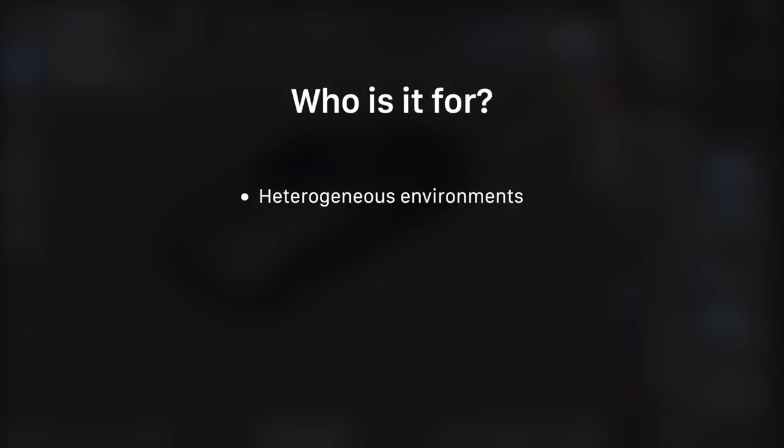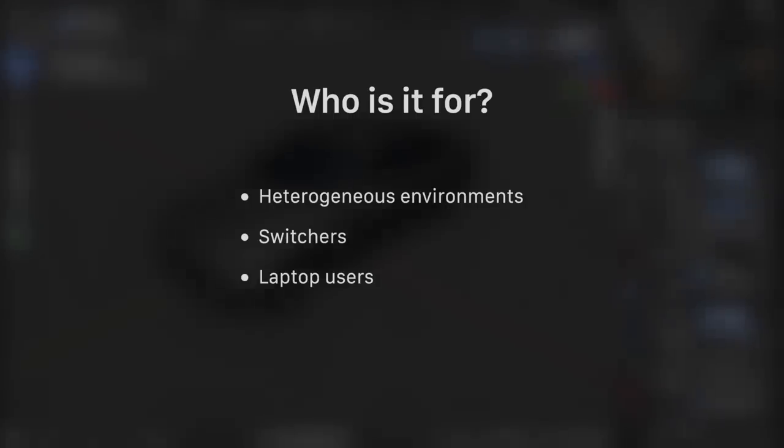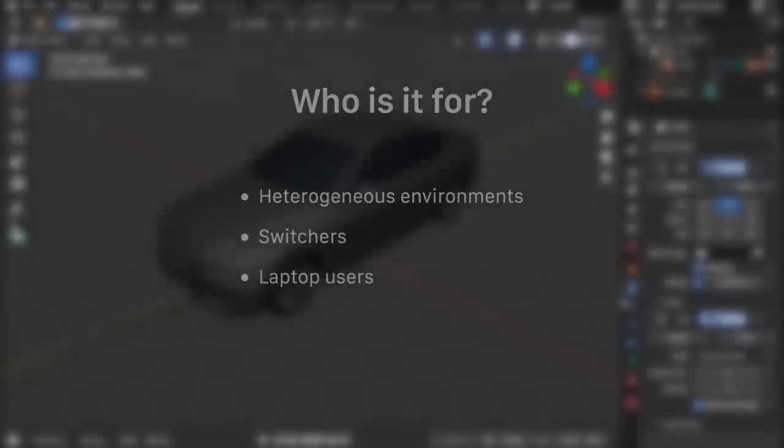But while also switching to Blender, it's also aimed at switchers, people who are switching from those applications to Blender to make the transition more smooth and easier. And lastly, it's also optimized for laptops a bit, because you don't need the numpad to use this keymap, nor do you need to use the F keys, which are usually used for transport controls and brightness.